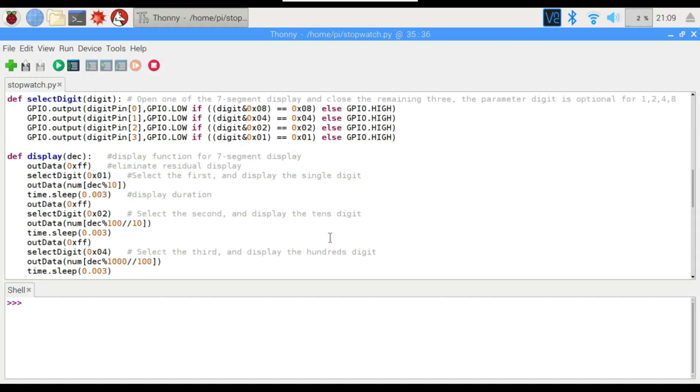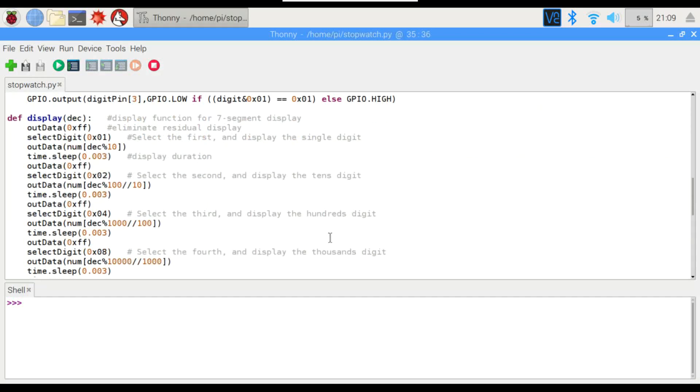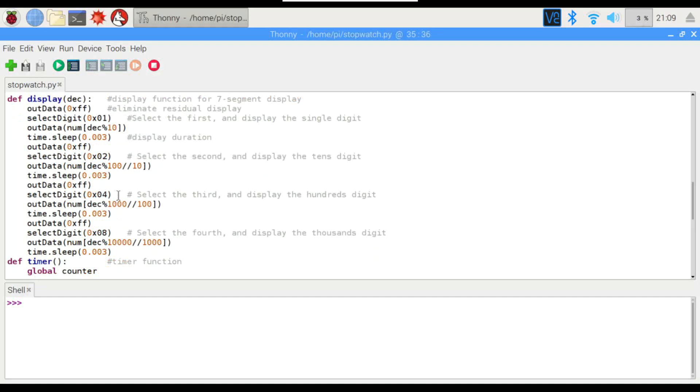The display object right here actually switches it on using the shift register, and then pauses for a brief moment, 0.003 seconds, or three milliseconds. That's the amount of time that that digit's actually going to be on, and then it switches it off, and switches to the next digit, and just cycles through each of the digits.